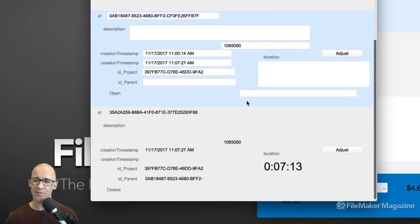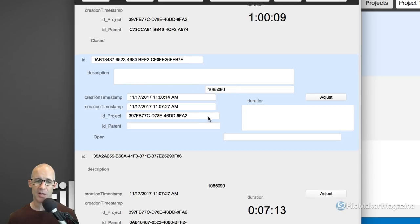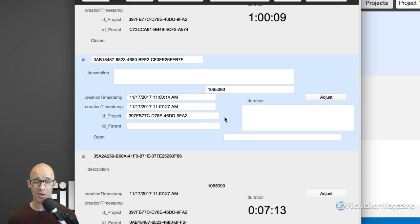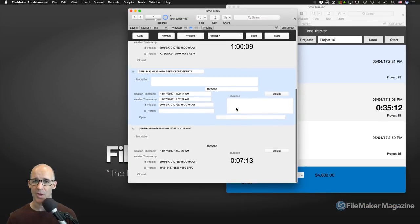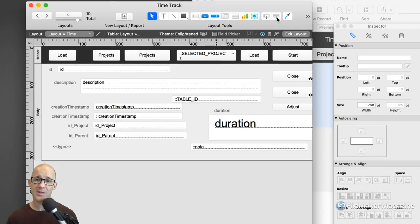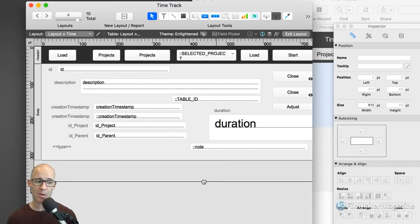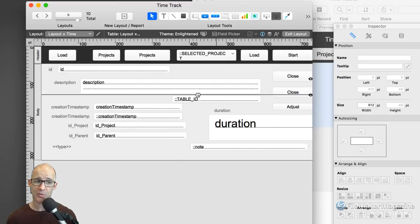By the way, if you just dropped into this video because of a search and you're saying 'this is the ugliest database I've ever seen' — in this session, this part of the series, we are not working with layout mode, not working with designs, not working with anything like that. This is all data and structure. Alright, so let's add a layout part. We go into layout mode and access the layout part tool, then drag a part beneath the body part.